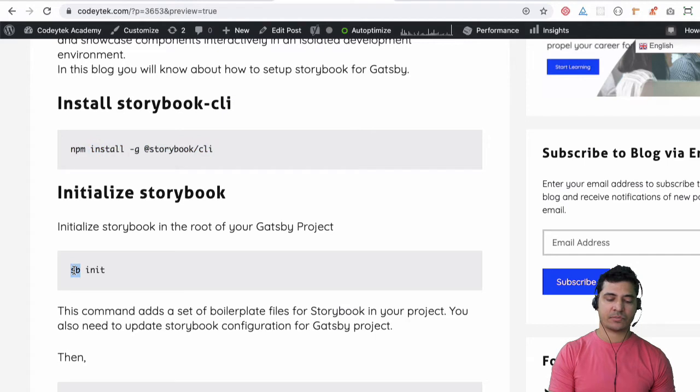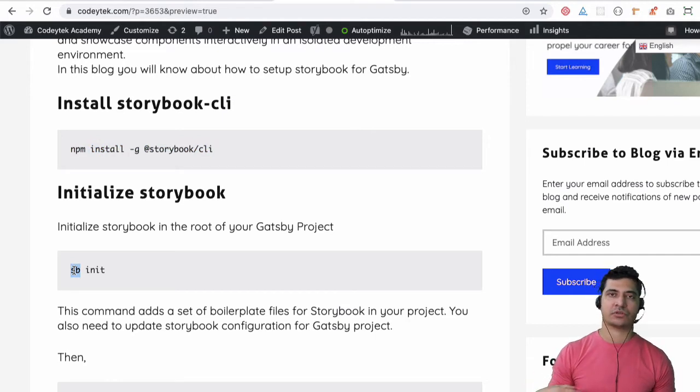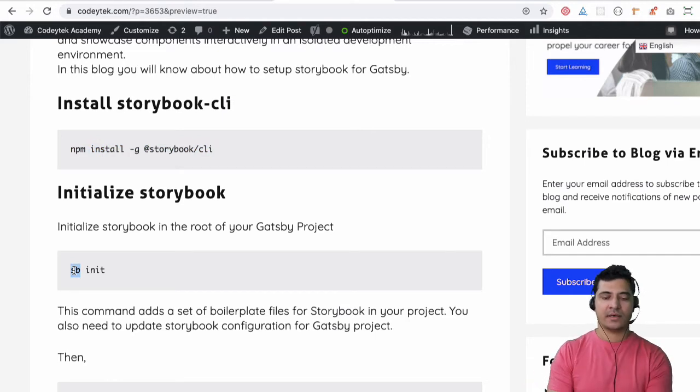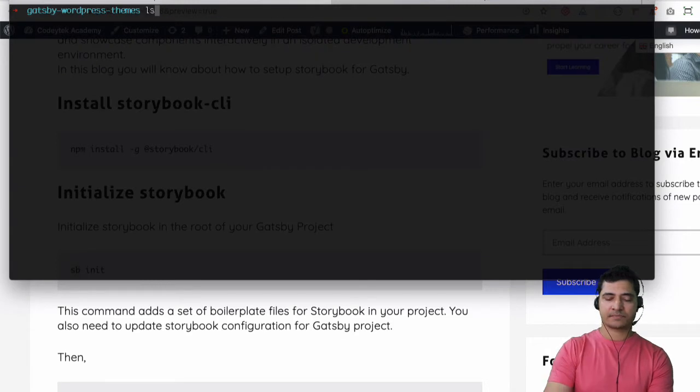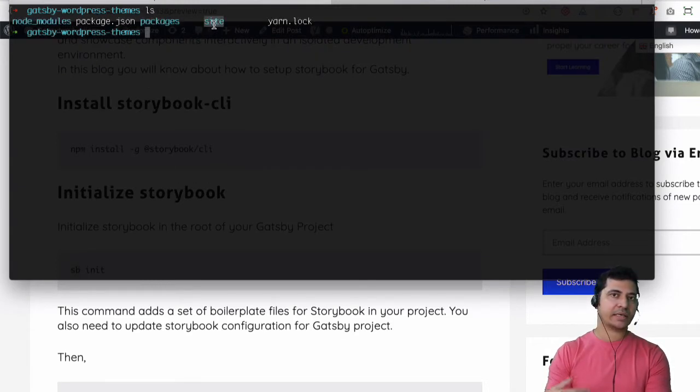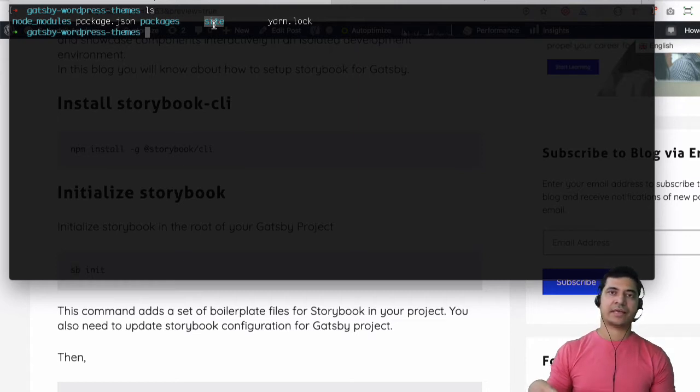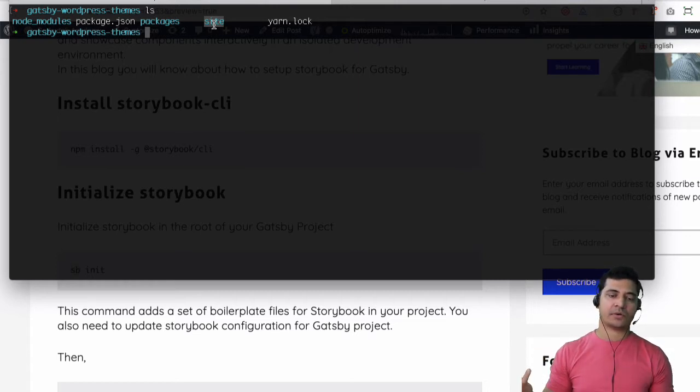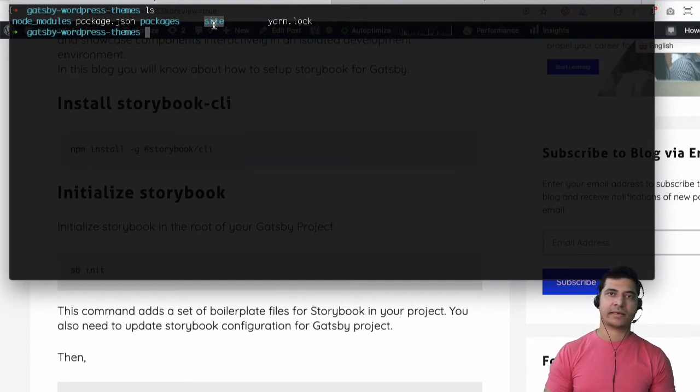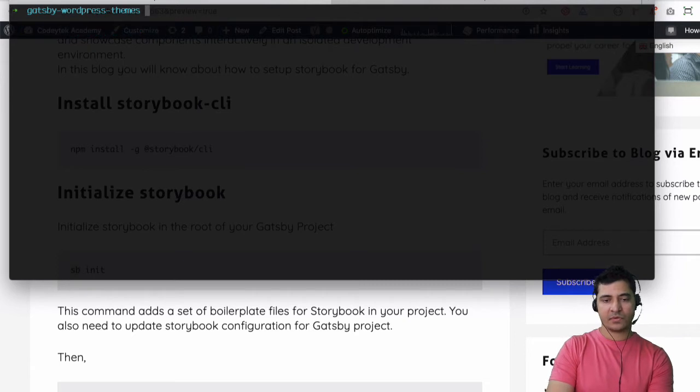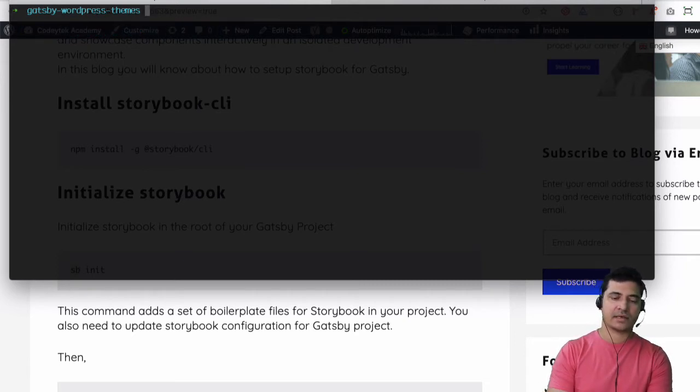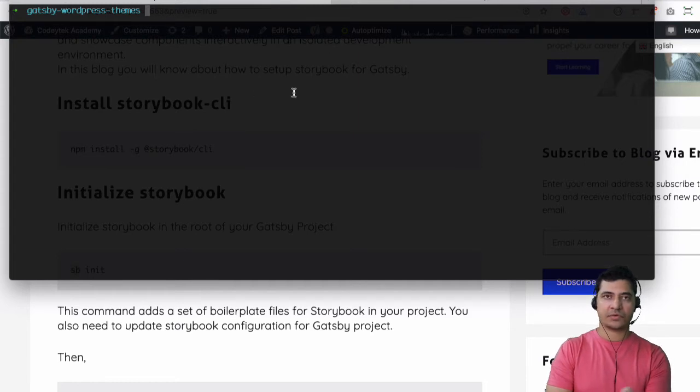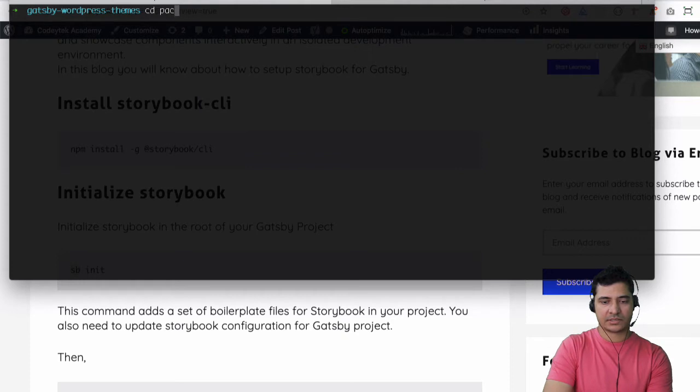So sb stands for Storybook and you initialize the Storybook into your actual project. Now in our case since we have it inside of site we can do it either inside of site and set up everything so that it picks up the components from our theme but for now I think I would like to keep it inside of my theme itself. If you want to run this command directly from root then you may have to do it from site or from the root itself however I just like to keep it inside of the theme so let's just stick to that.